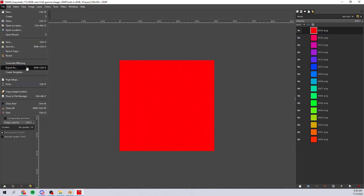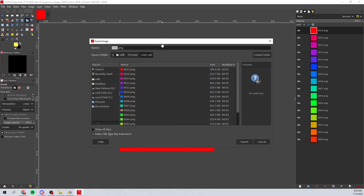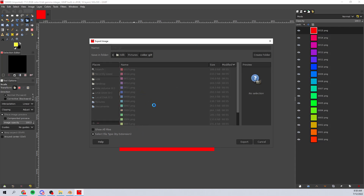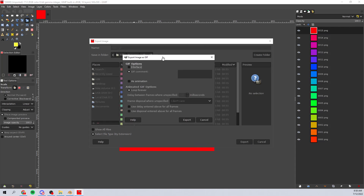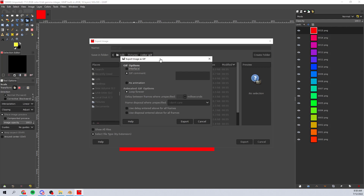Go up to File, then Export As. We're going to create a GIF, so name it something like '0000.gif'. Once you export, it'll open up a second dialog asking for some information about the GIF you want to create.